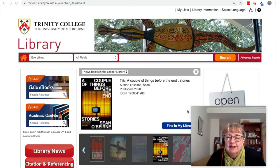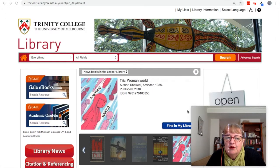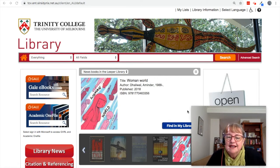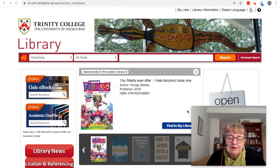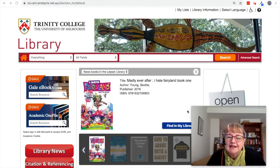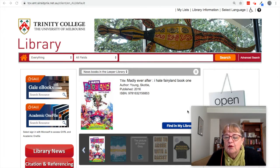eBooks are like print books, but you can read them on your computer or on a device like a phone or a tablet. Audiobooks are books that have been read out and you can listen to them — they're great because you can listen to a book anytime, anywhere. You might be going for a walk or on a long car trip.